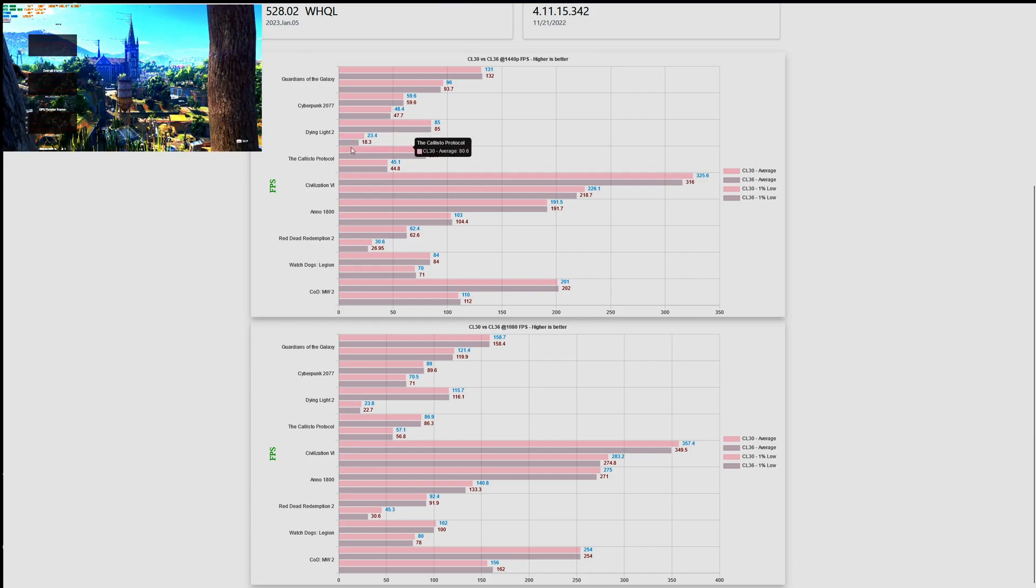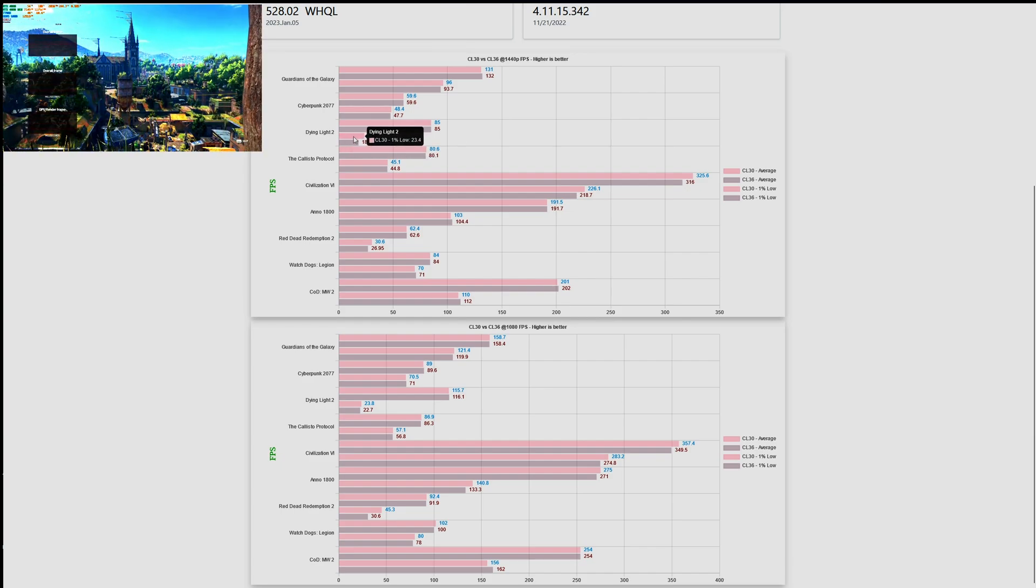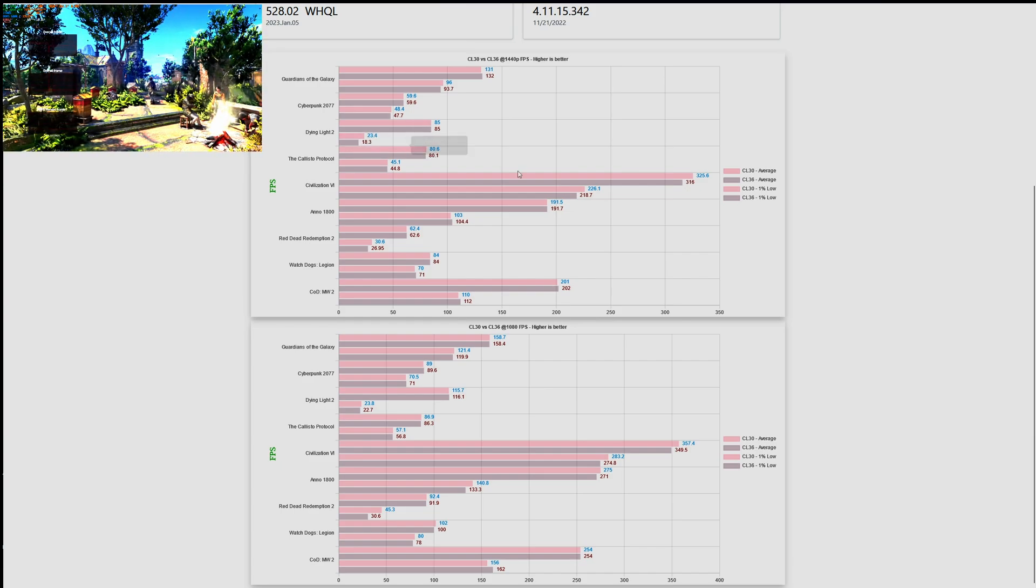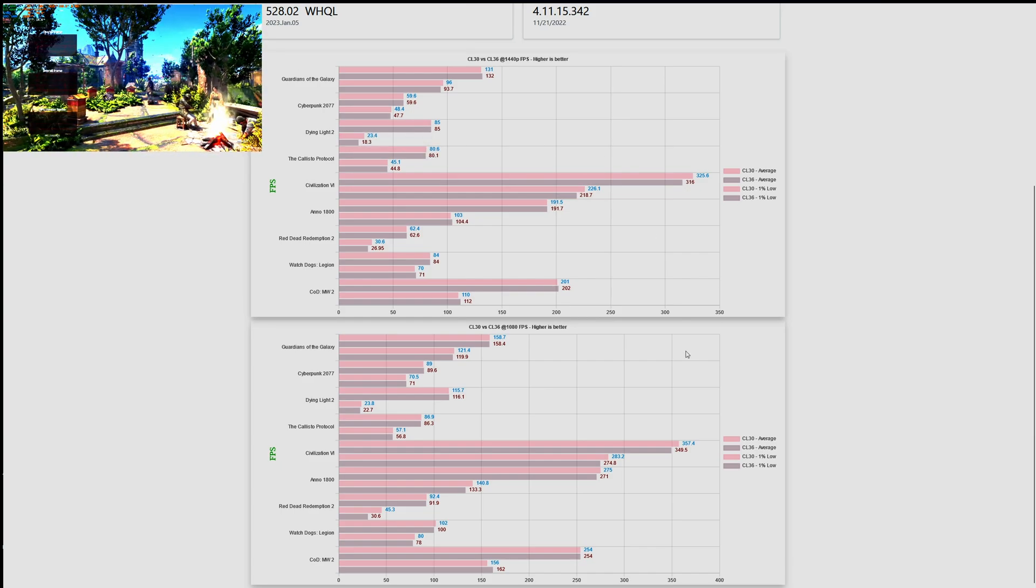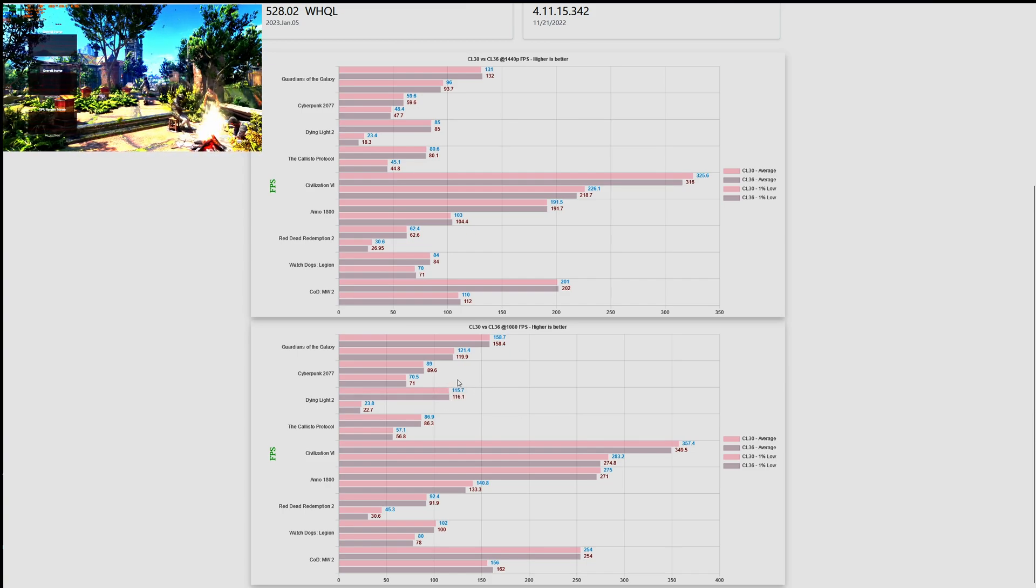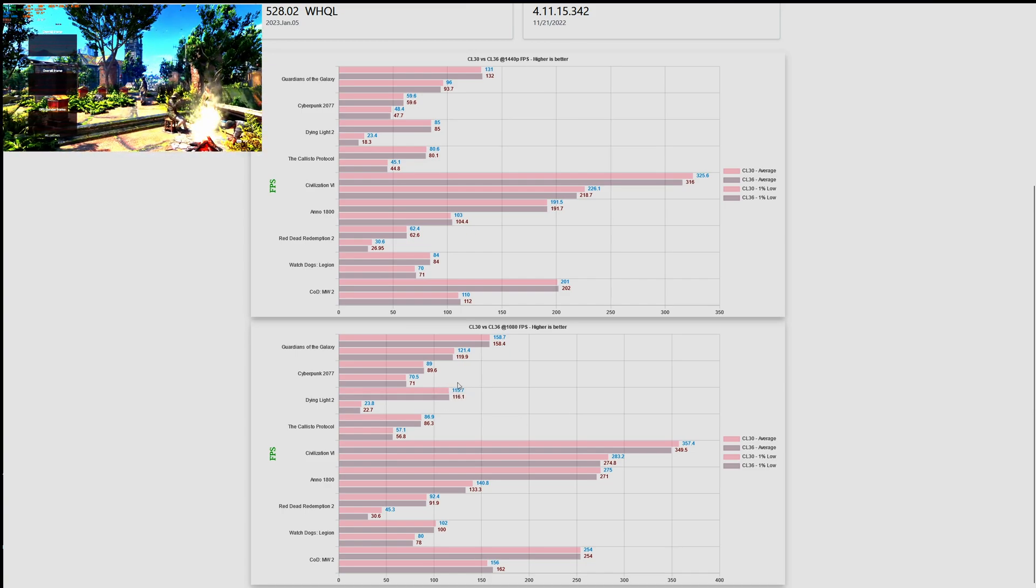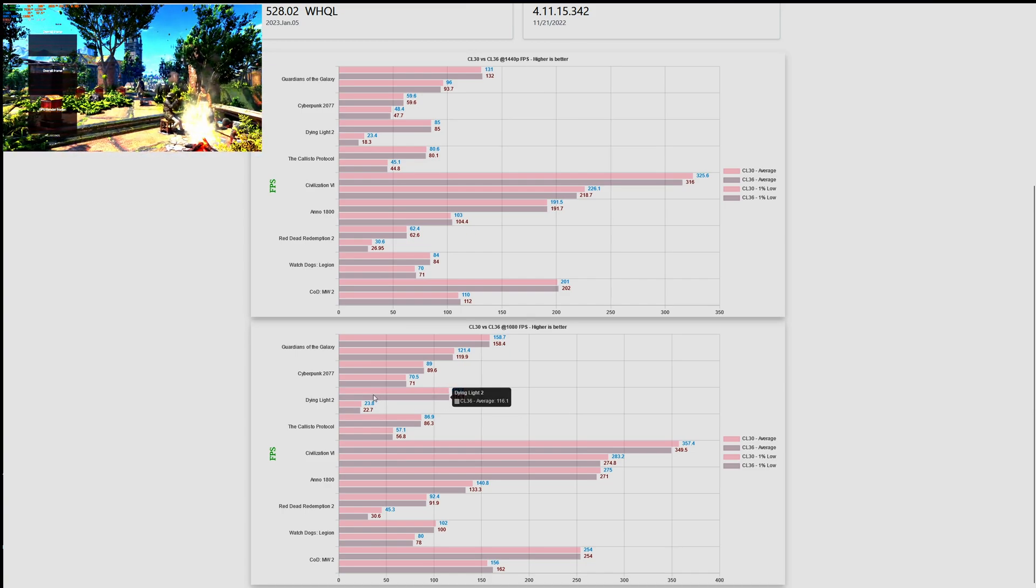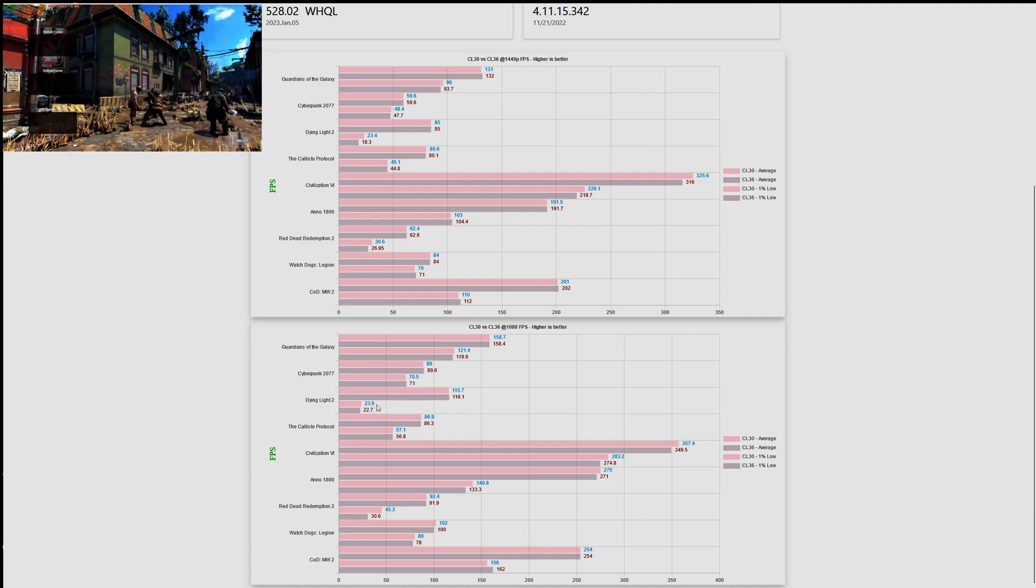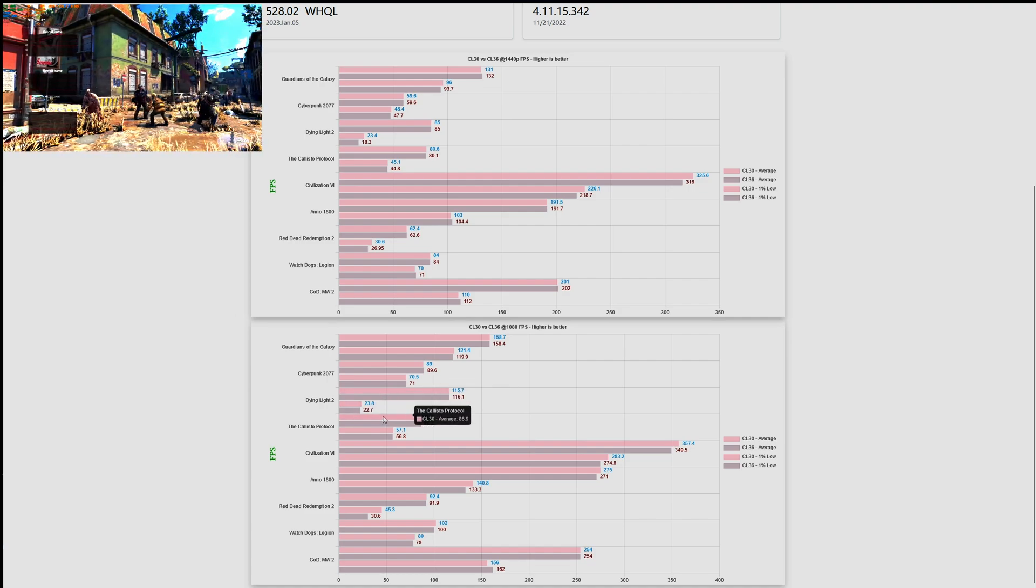When it comes to the averages we don't have any improvements, but we have a minor improvement when it comes to the one percent lows. When we move to 1080p and we look at the averages and one percent lows, we can see there is no improvement moving from CL36 to CL30.